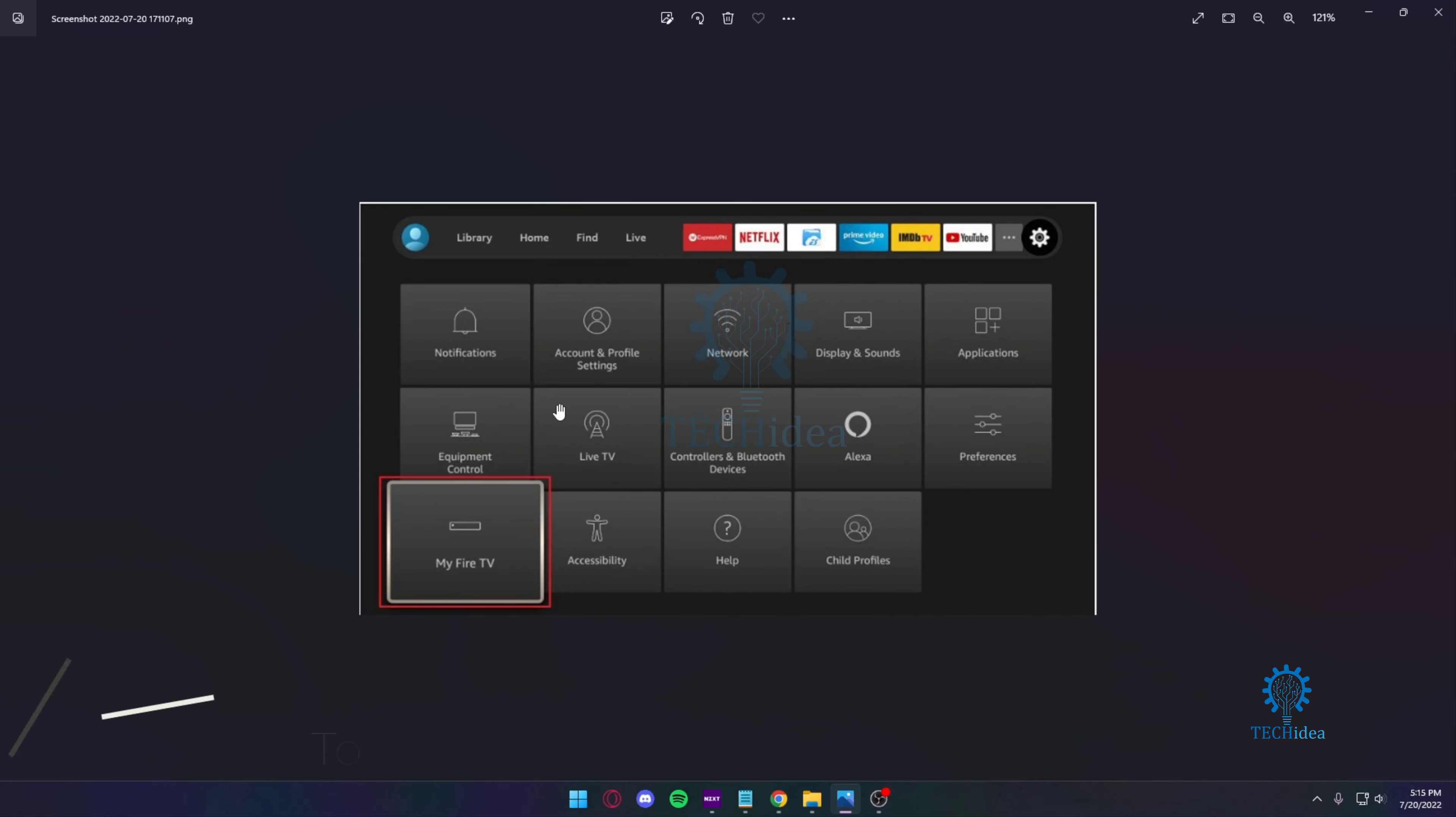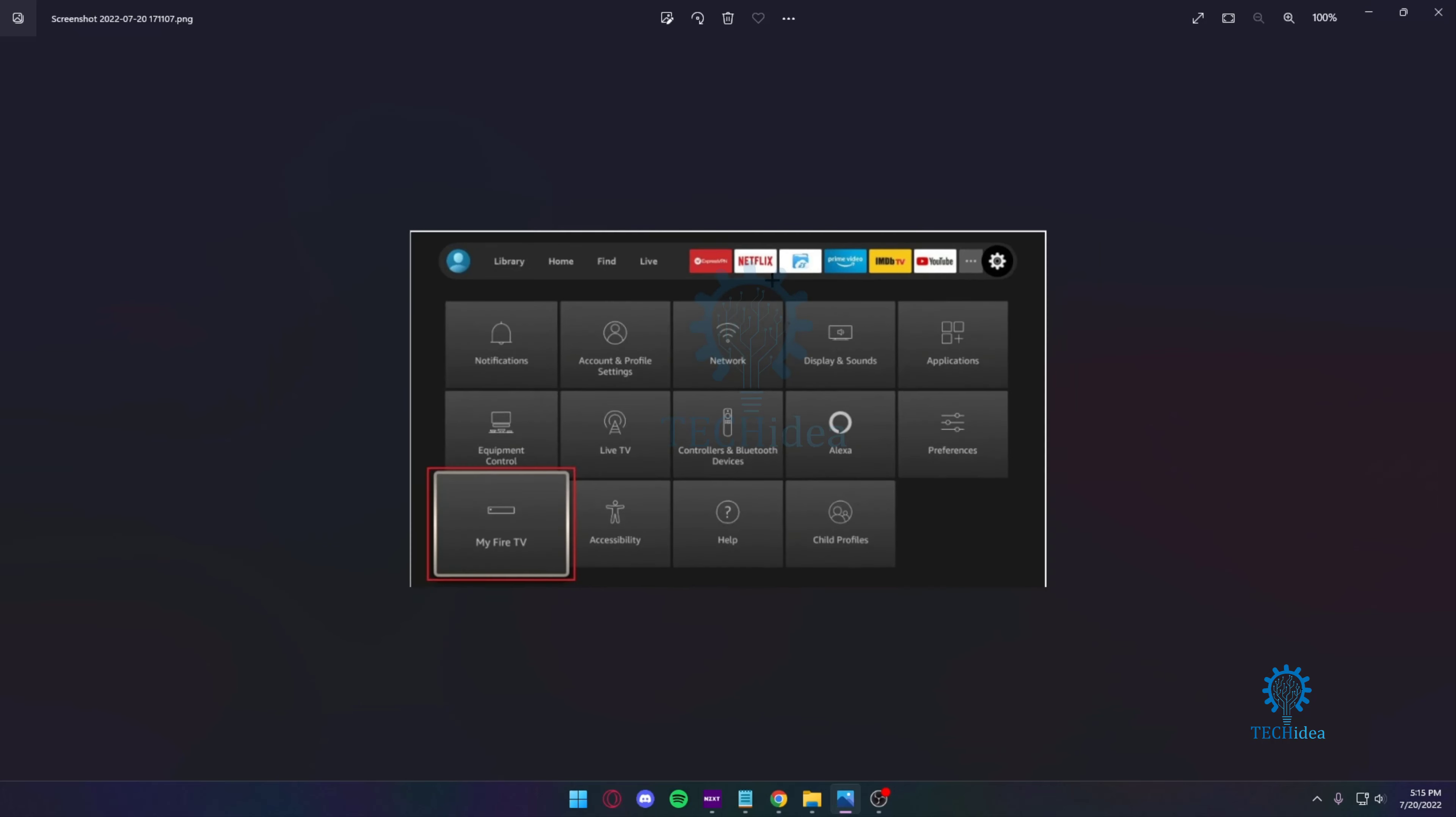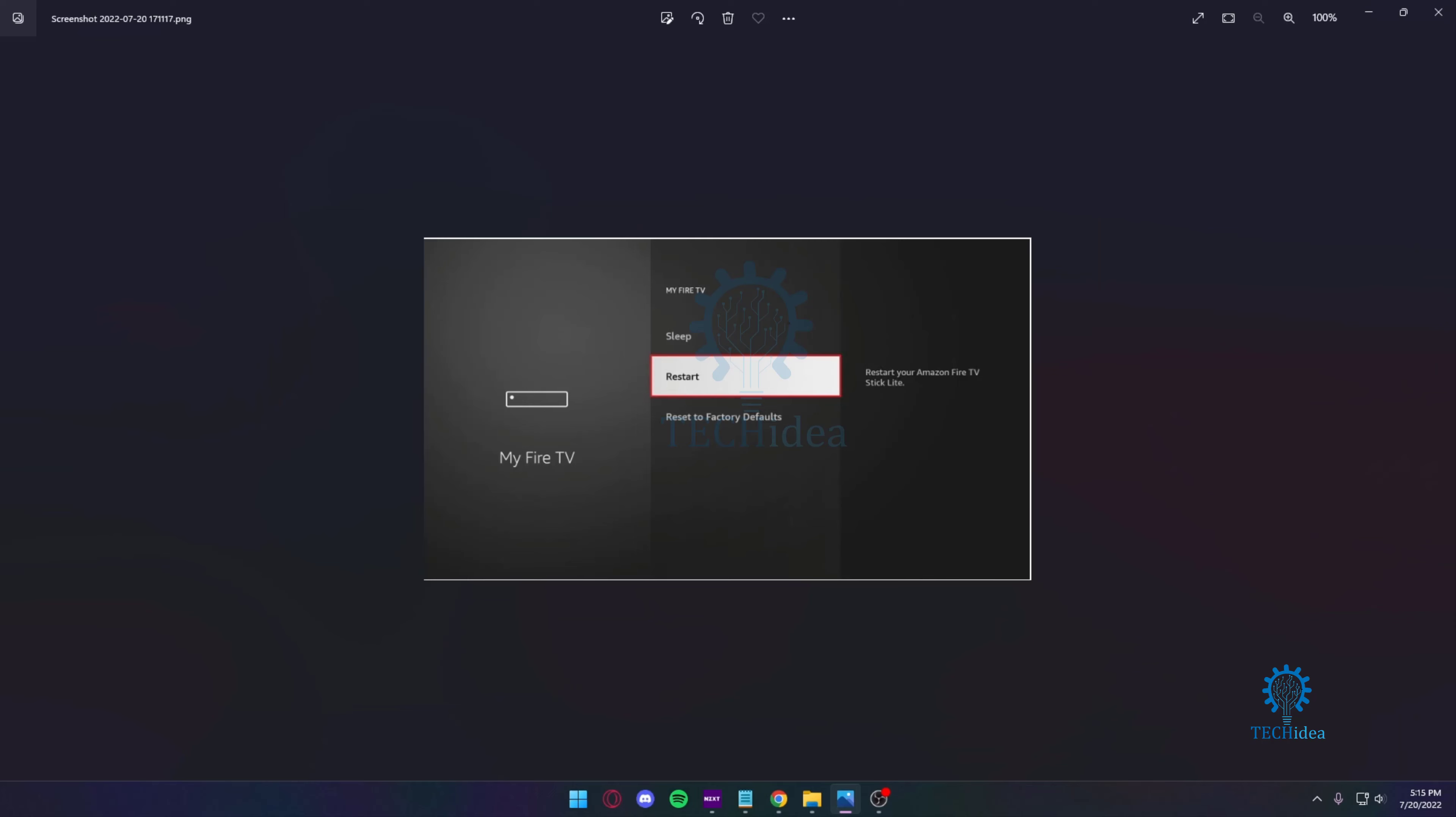After you find My Fire TV, scroll to it and click on it. Then you'll be prompted to this screen with options: Sleep, Restart, and Reset to Factory Default.